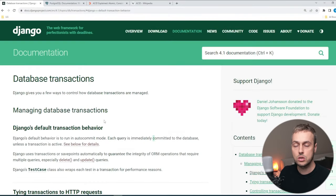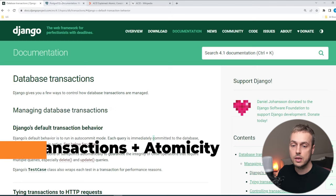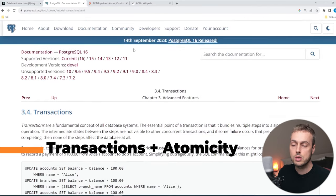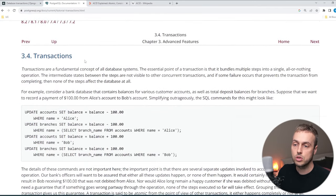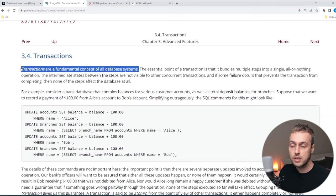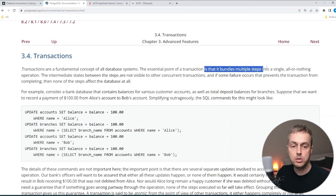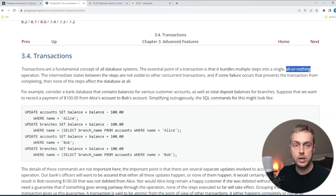I have the Django documentation on database transactions open here. We will refer to this documentation throughout the video, but firstly let's define exactly what a transaction is. I'm going to go to the Postgres documentation on transactions. As it says here, transactions are a fundamental concept of all database systems, and the essential point of a transaction is that it bundles multiple steps into a single all-or-nothing operation.